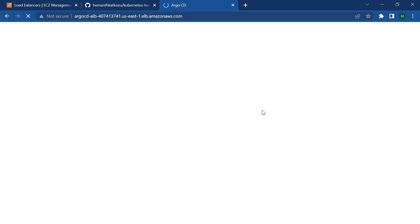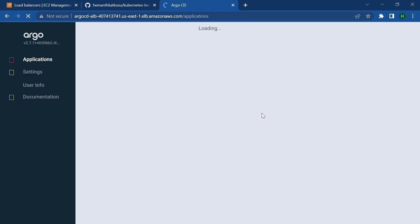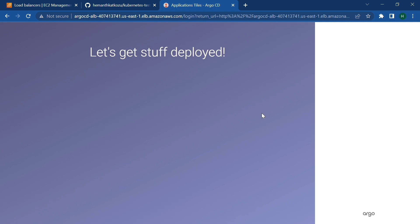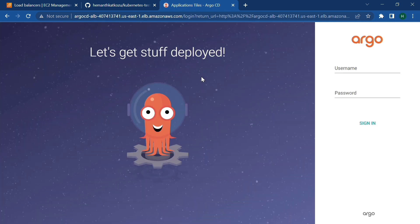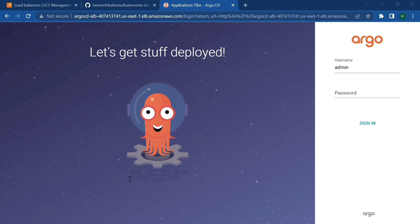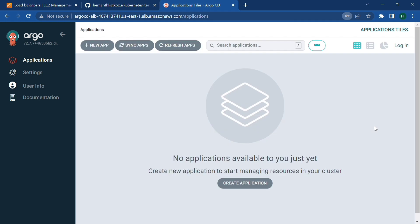So ArgoCD page is coming up. So this is how our ArgoCD dashboard looks like. And username will be admin and the password which we retrieved, that we have to use here. That's it. We are able to sign in into the ArgoCD tool now. So in the next part, we are going to see how to deploy manifest files using ArgoCD into our Kubernetes cluster.